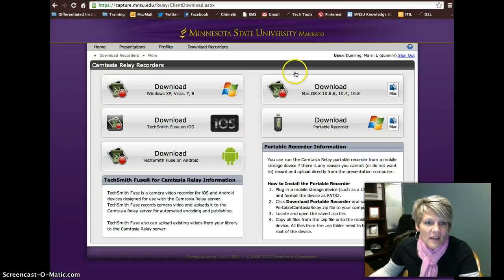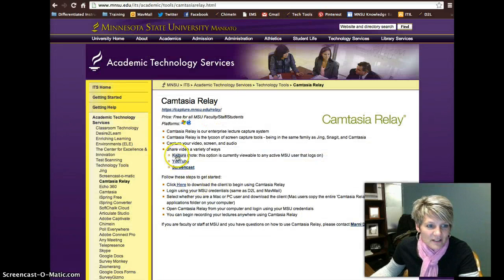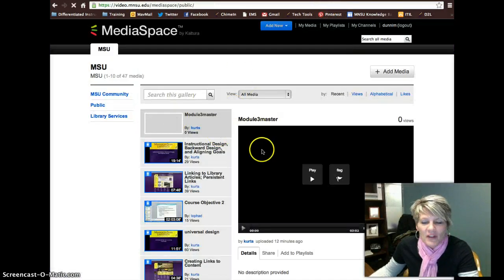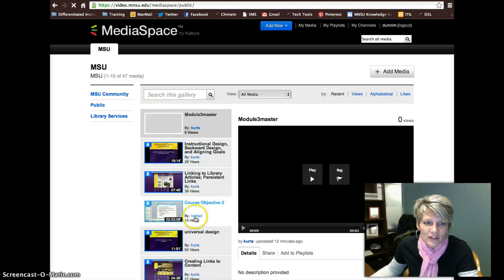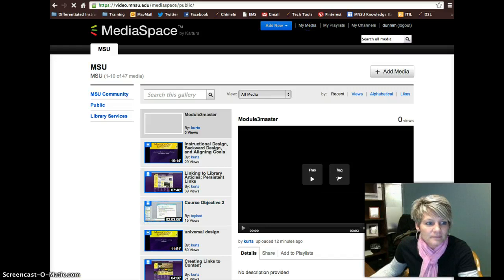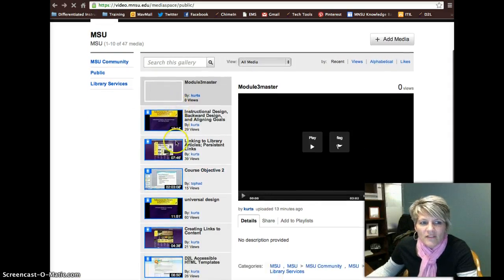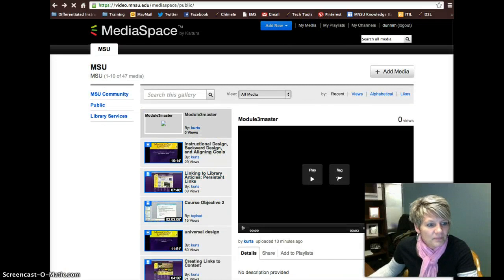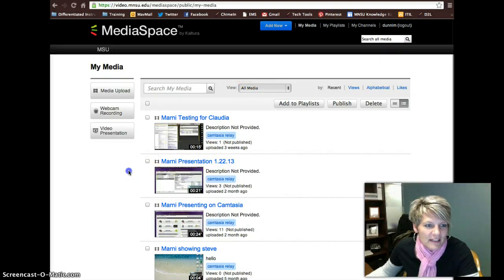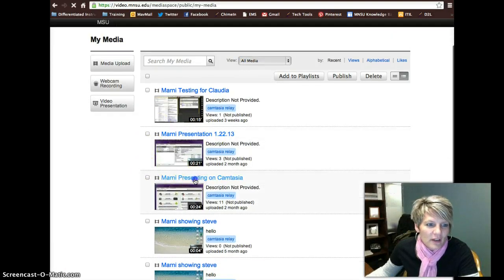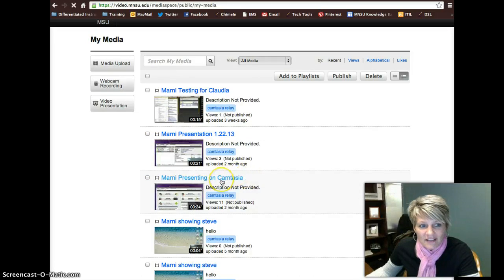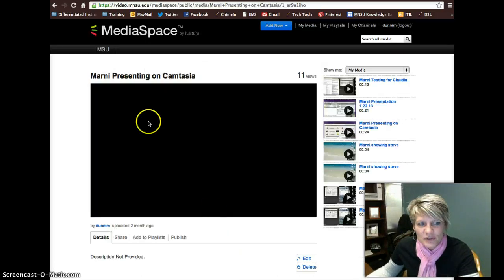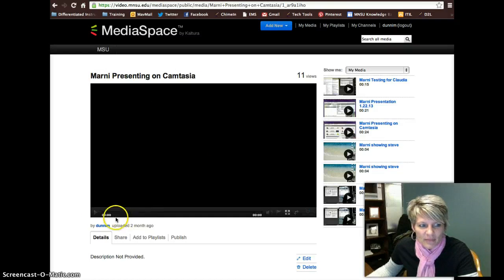To get to Kaltura, it is on this Camtasia Relay website — there's a Kaltura link here. You can click on that and it will make you log in to Kaltura. This is what Kaltura looks like. When you come in, you'll get to see the videos of other people. If you want to see your media or your videos, you go ahead and click on My Media, and it will show you all the videos on your page.